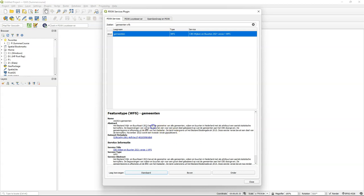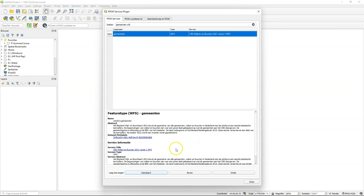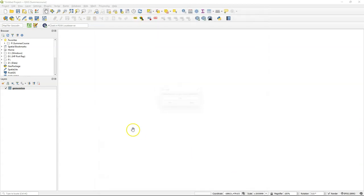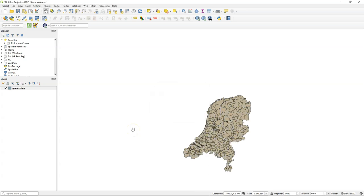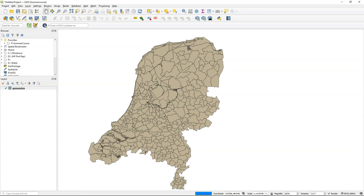In the metadata you can find a description, and it says that this is data for 2021 — that's the most recent one currently available from Statistics Netherlands CBS. Click on Standard to add the layer to your map canvas. It's a big layer which we'll download from the internet, and when it shows up zoom to the extent of the layer.